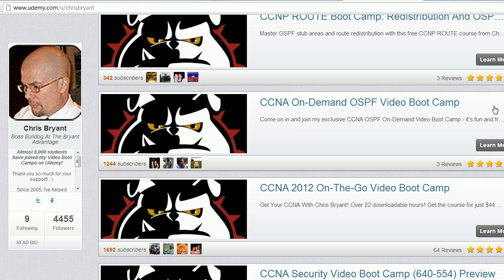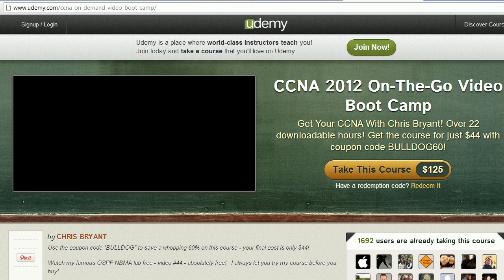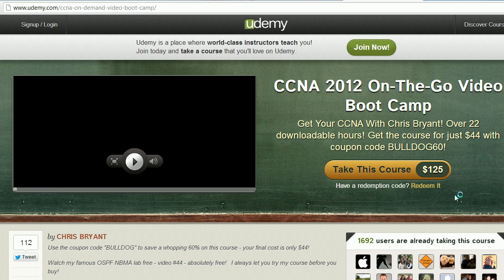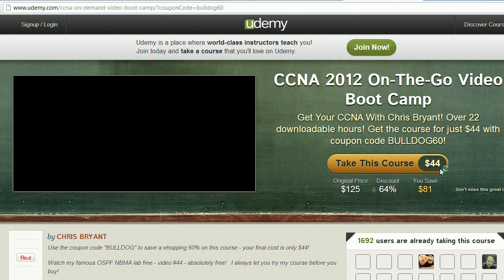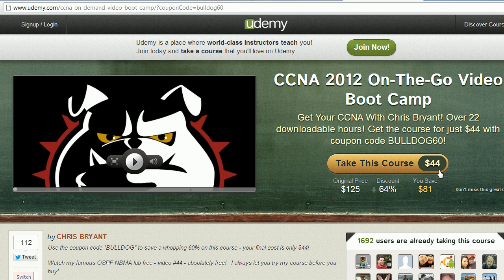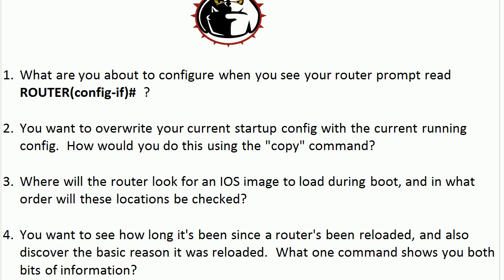This is a great lab. It's got all the NBMA stuff in it — all the stuff you have to do over a hub-and-spoke network with OSPF. Very popular. We've got almost 1,700 people right now in my 2012 on-the-go video boot camp. When you click redeem and then put Bulldog60 in and click apply, you get into the entire course for only $44. It is a fantastic value, so definitely check that out when you're done here.